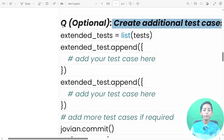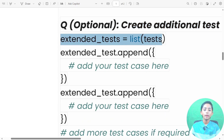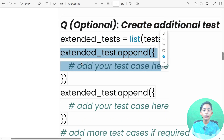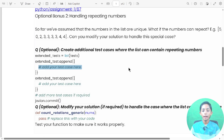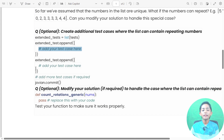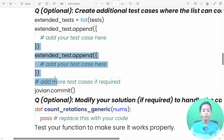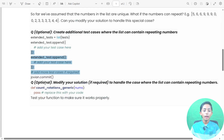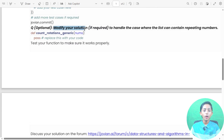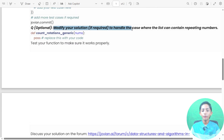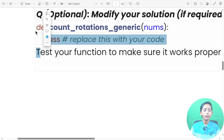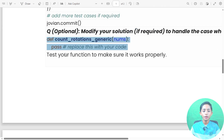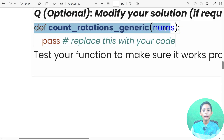Create an additional test case where the list can contain repeating numbers. Here I write an extended test list, and you can add your own test case — I'm giving you one example. Another optional part is to modify your solution if required to handle the case where the list can contain repeating numbers.